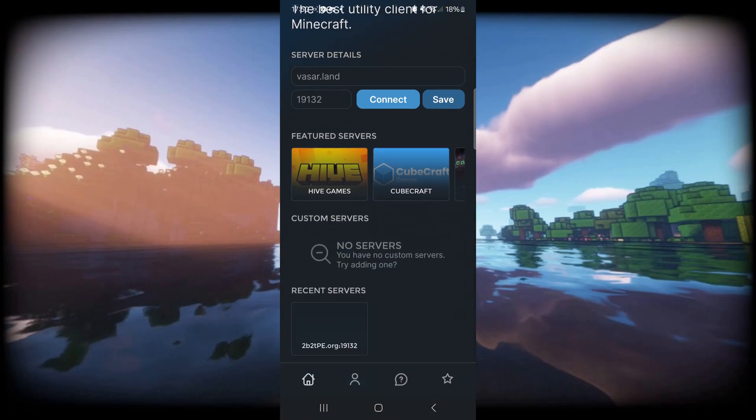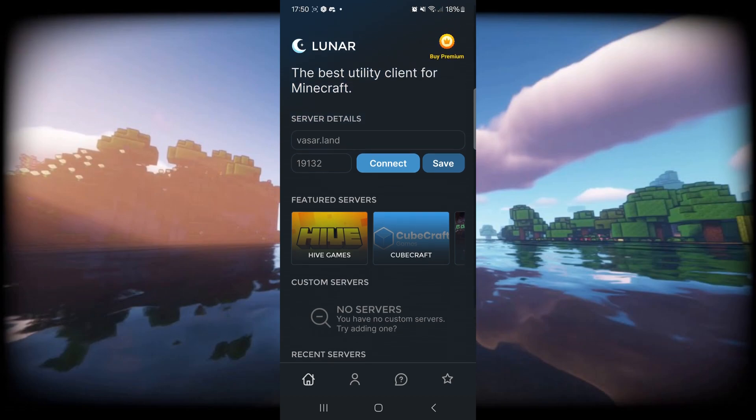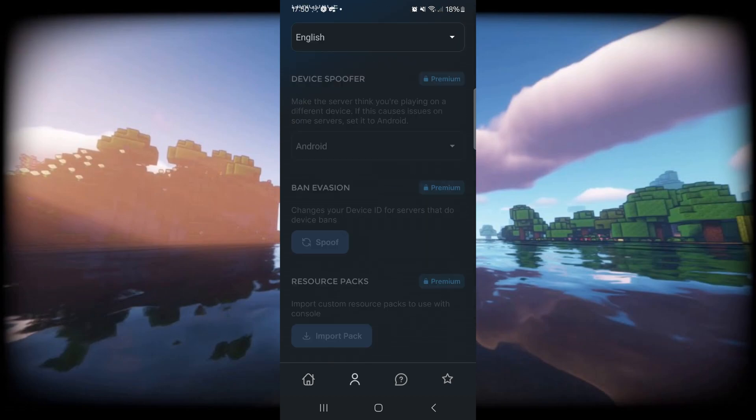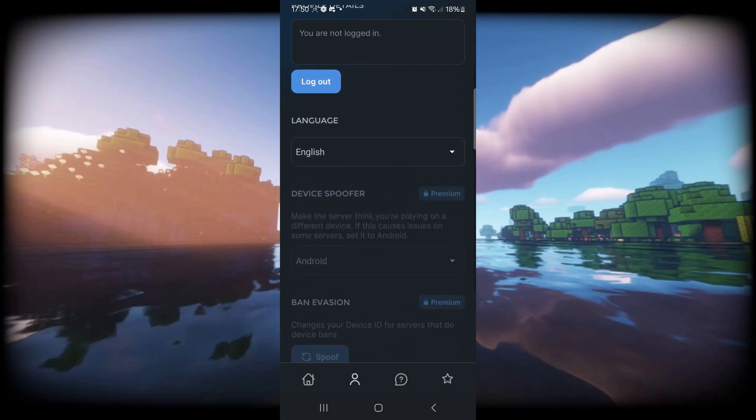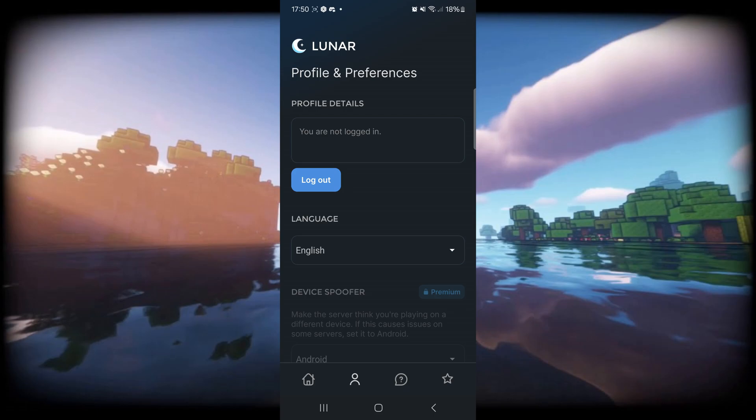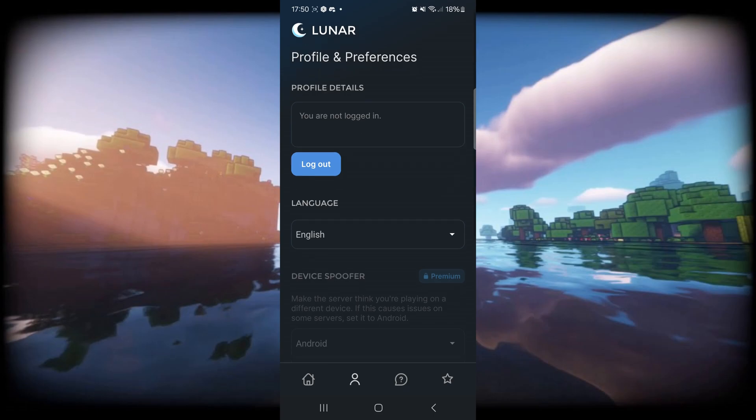It also has my recent servers. As you can see, I've recently joined 2b2tp with this. In this tab over here, we can find our account. We do need to link this to our Minecraft account - that way the proxy will work, to verify we own Minecraft and to verify what account it needs to send the proxy through.